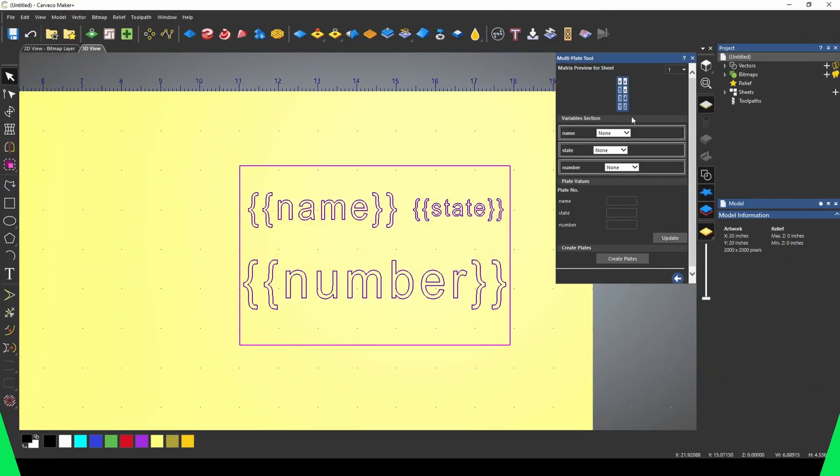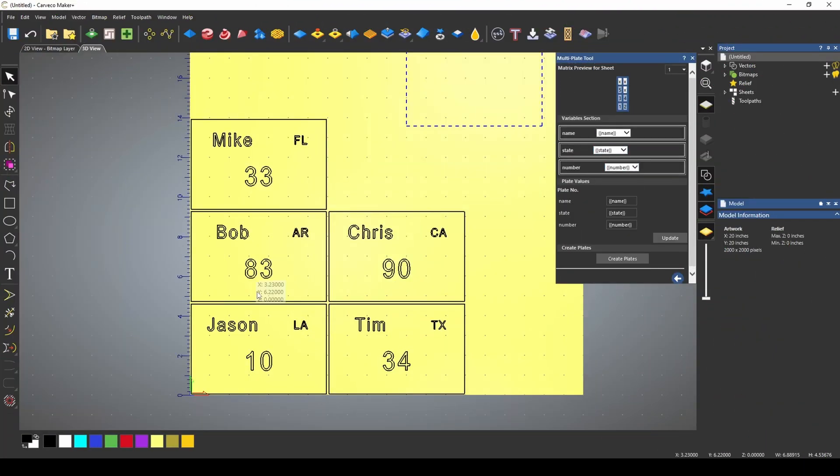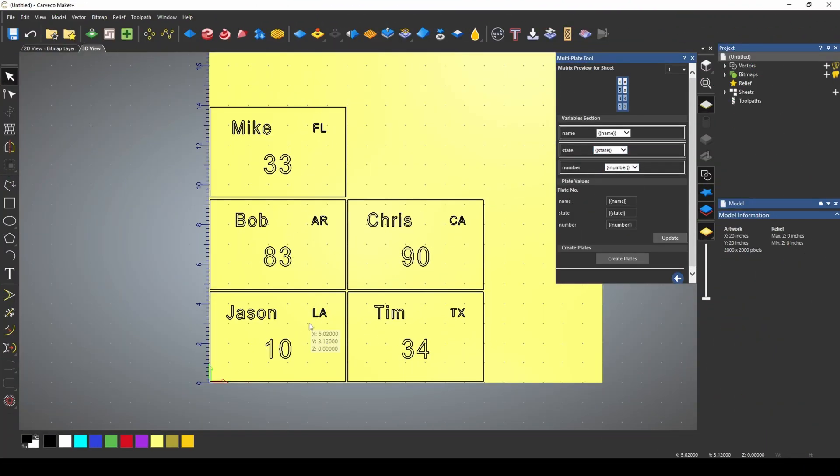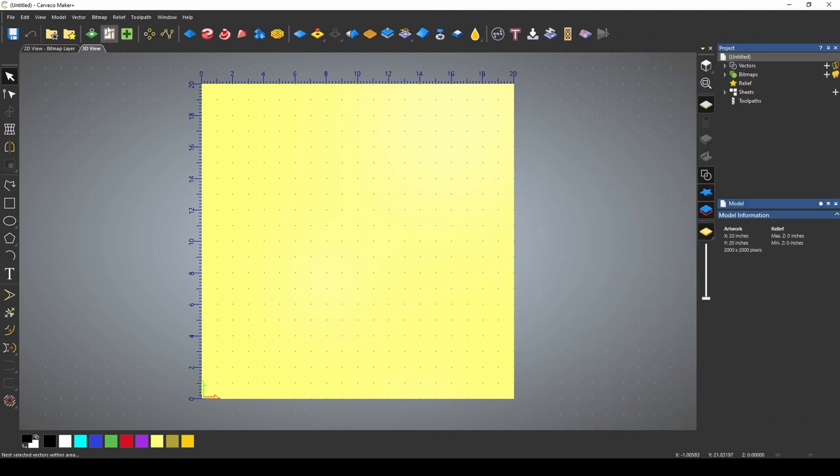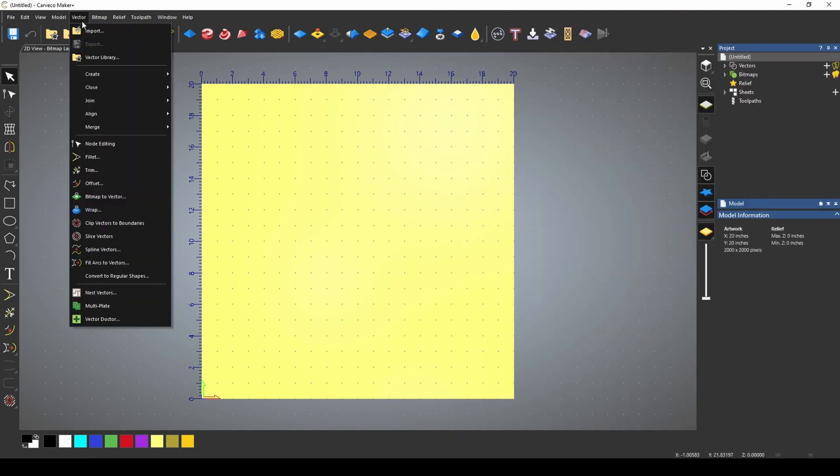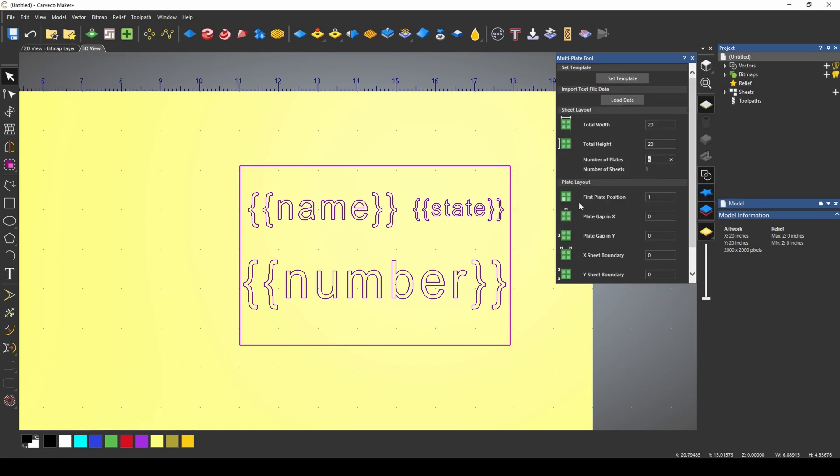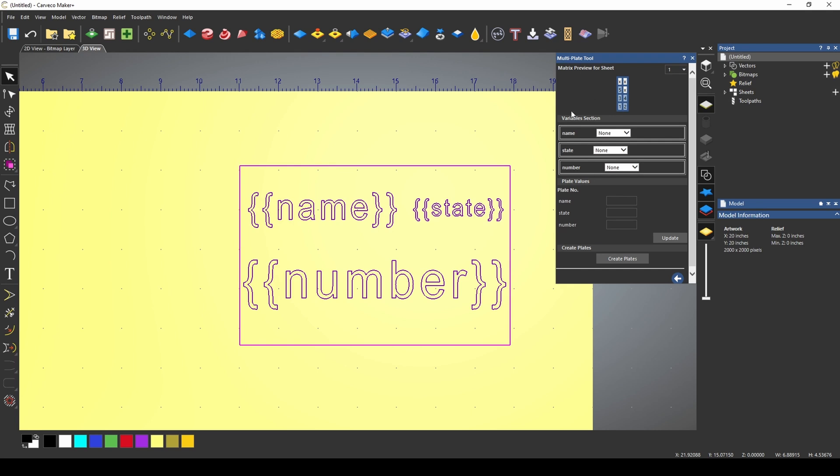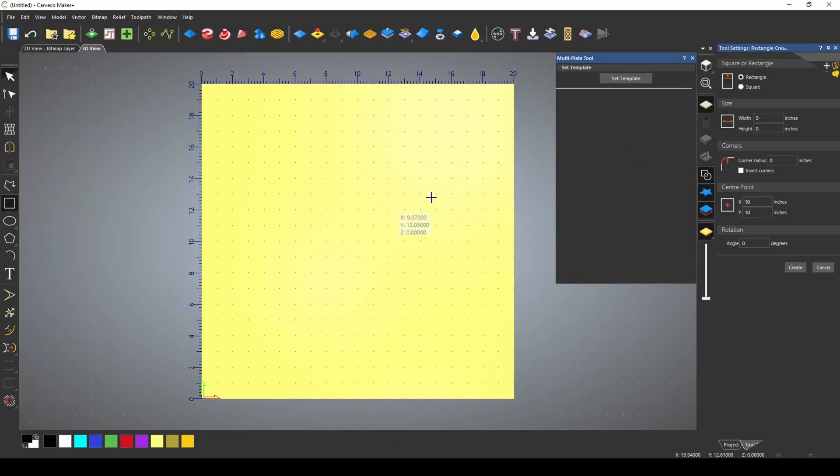If you're not familiar with this tool, stick around for the video because this one's a game changer. The multi-plate tool can be found under vector and it's at the bottom. The multi-plate tool is used for batching out customized designs. These designs are based on a template and a data file.